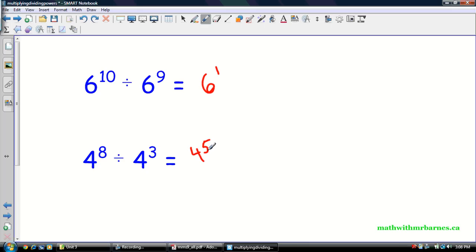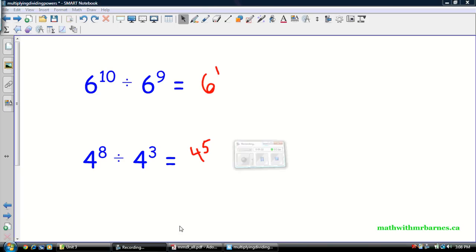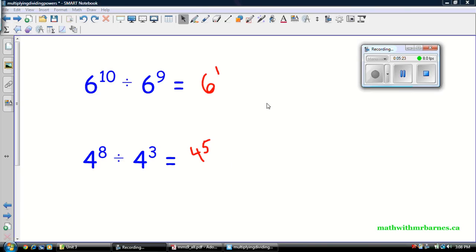So remember: dividing, we subtract the exponents; multiplying, we add the exponents. And it only works for the same base. I hope this was clear, guys. If you have any questions, feel free to comment. Check out more videos on my website. See you in class, guys.